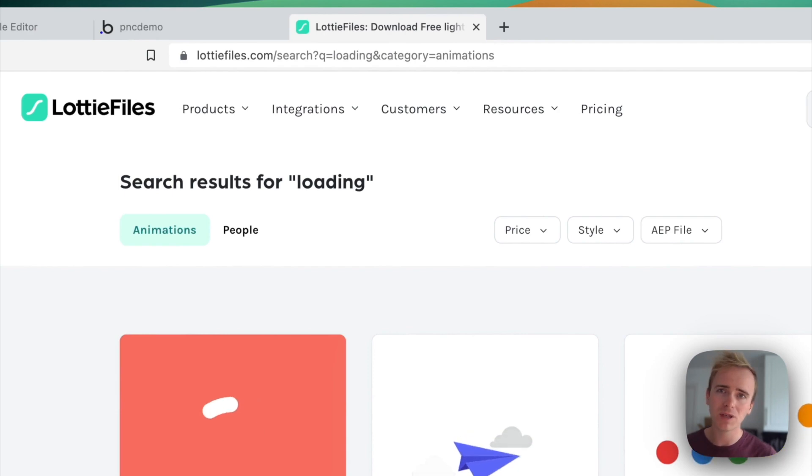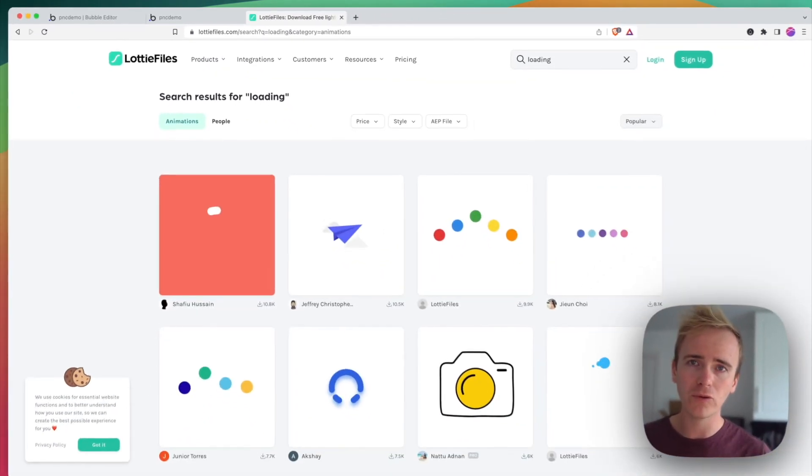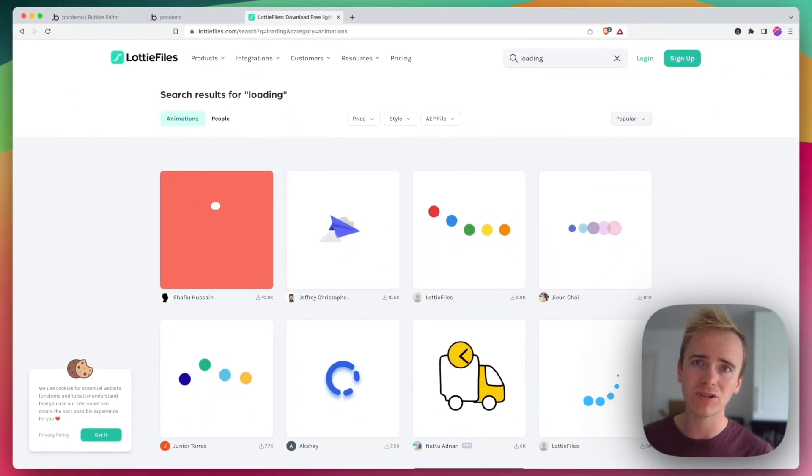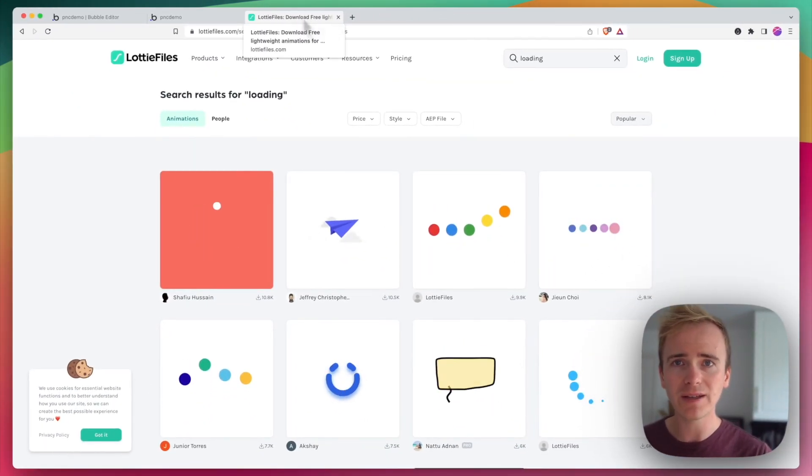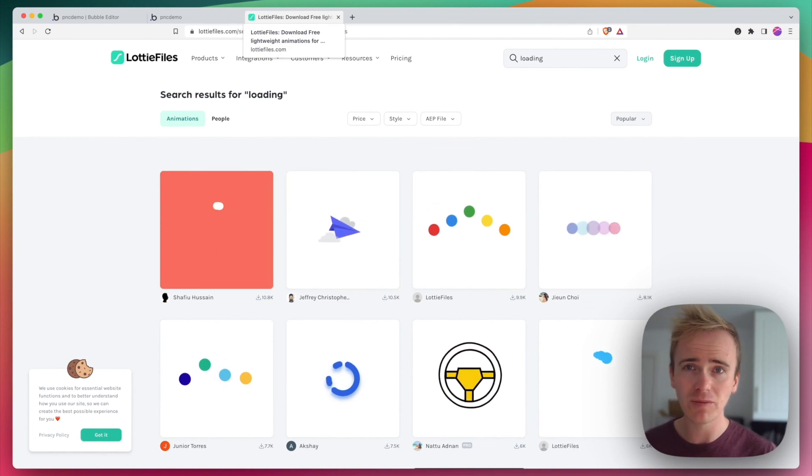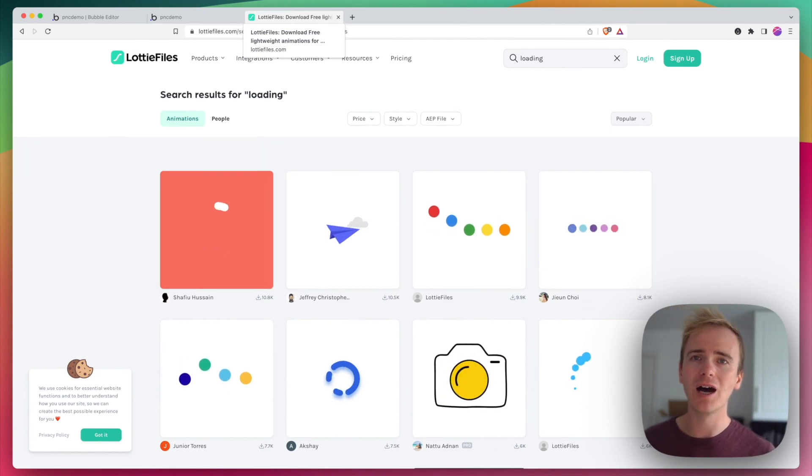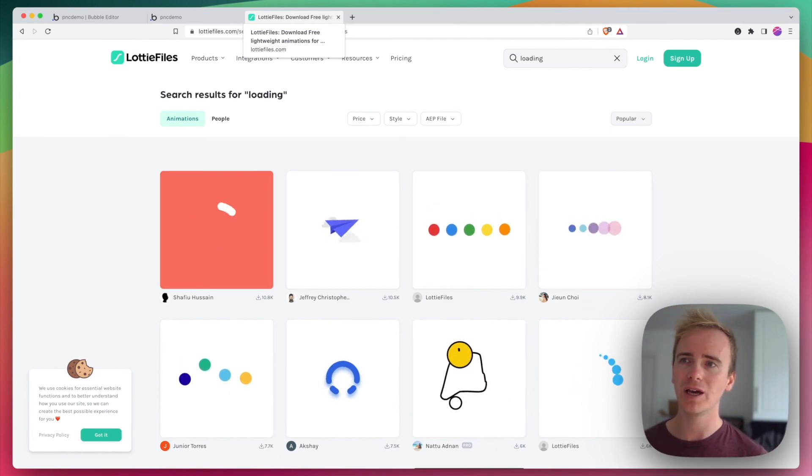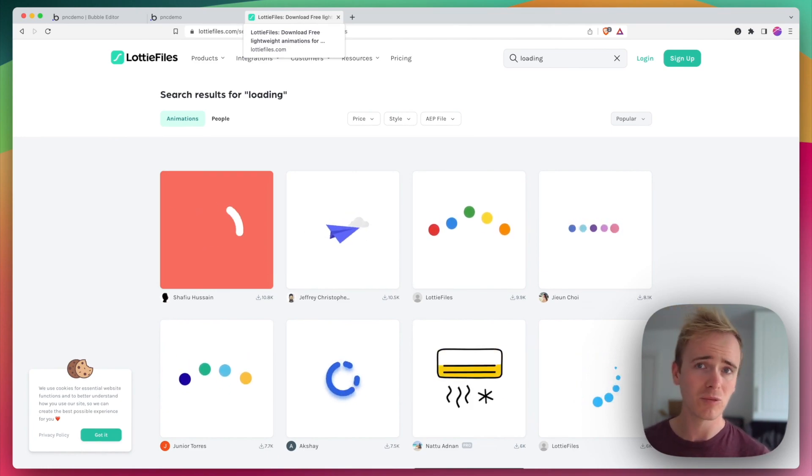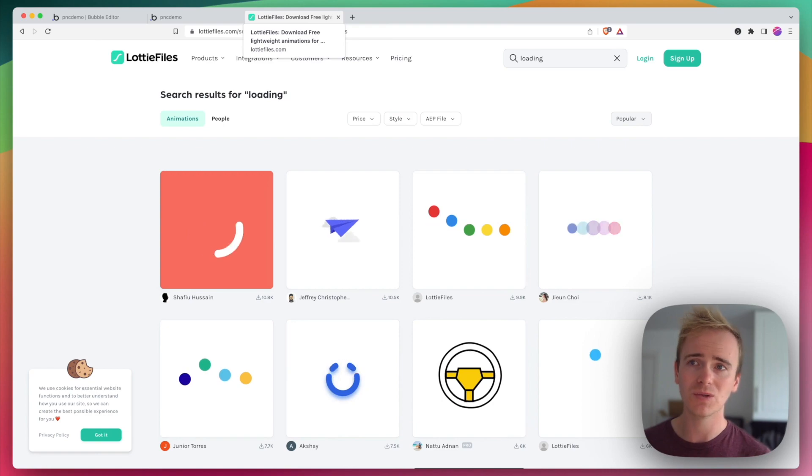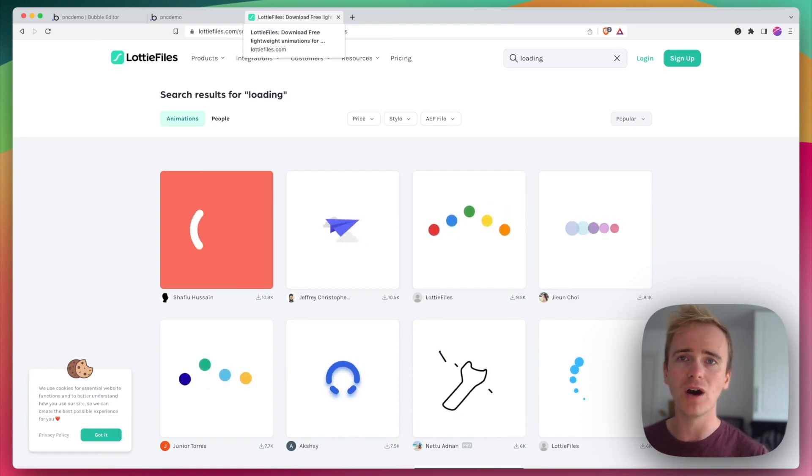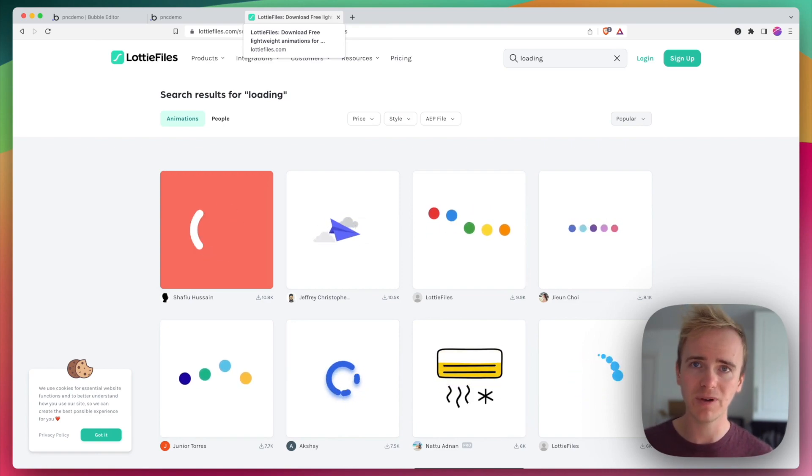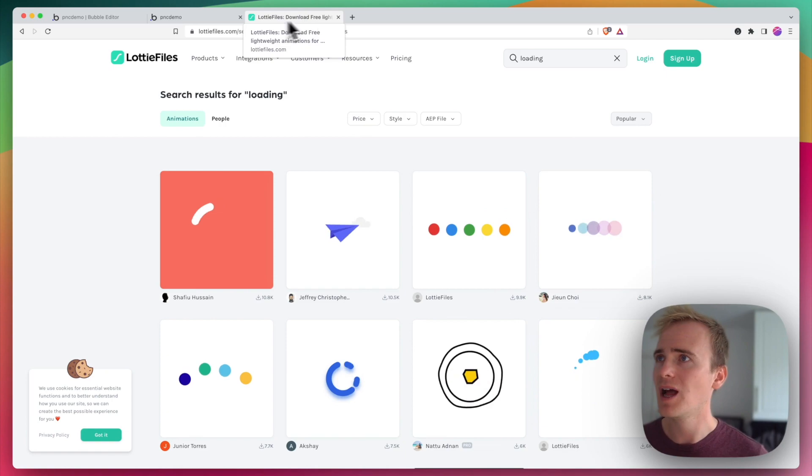Lottie files has become a popular format for animations on the web because they're lightweight, they're basically JSON files and they scale quite nicely too. So they've got a number of advantages over GIFs or other image animation files.